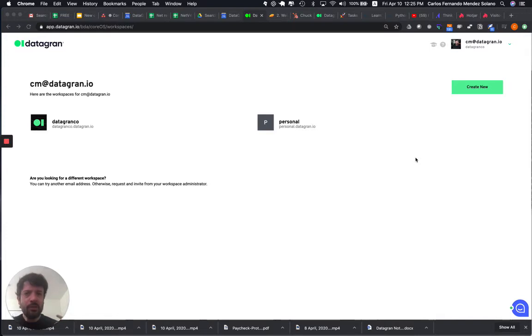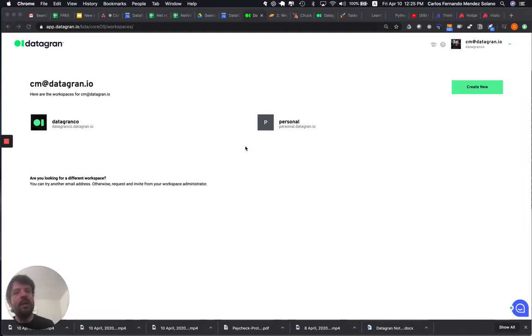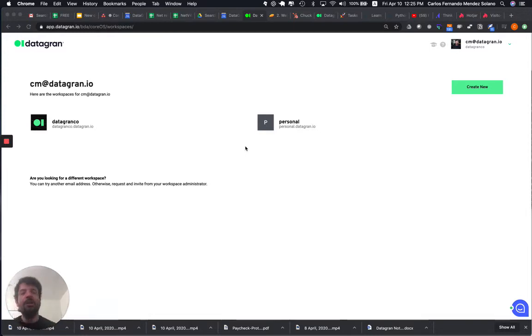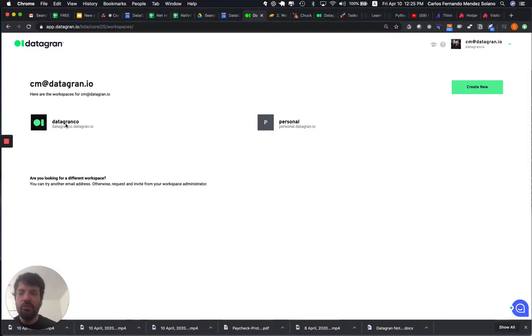So, once you signed up and you are in our system, you're going to see your workspaces. One important thing is that you can create workspaces with different emails, and you're going to be able to see all of those different workspaces in just one single place.